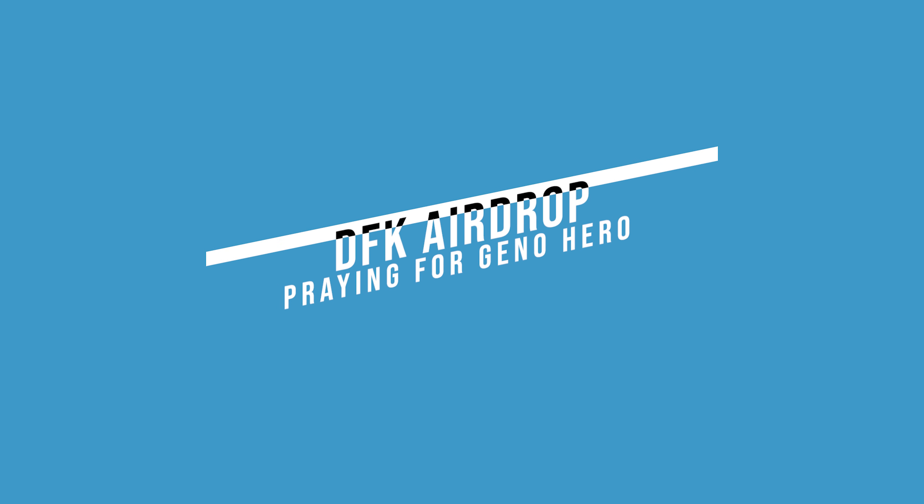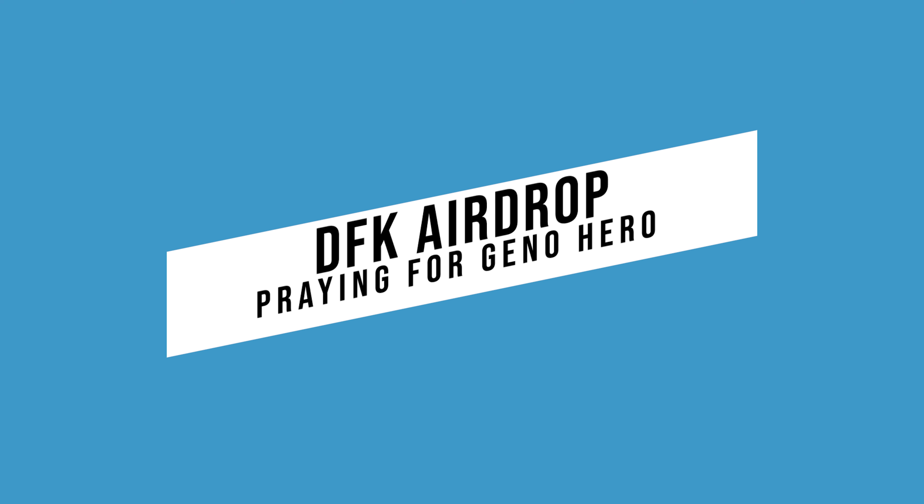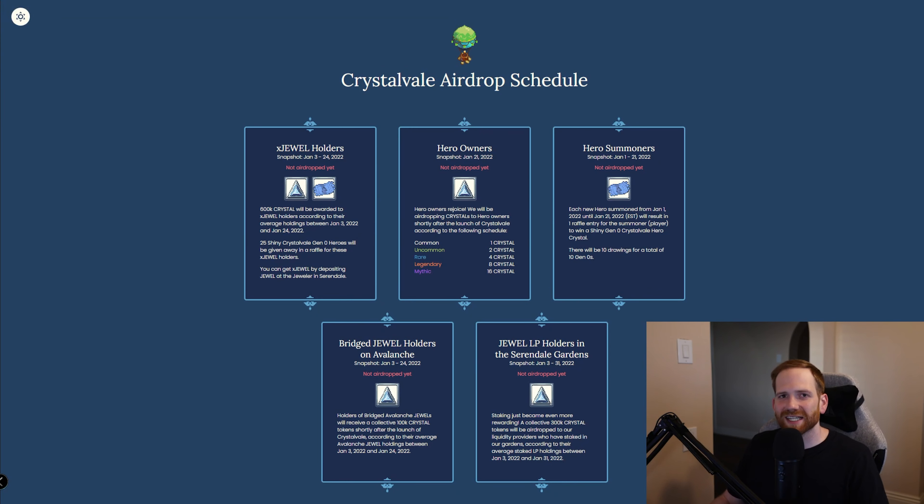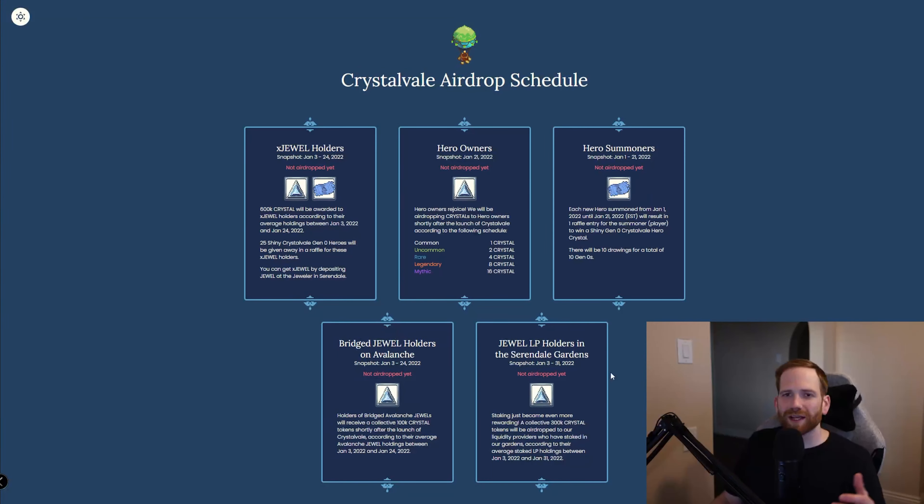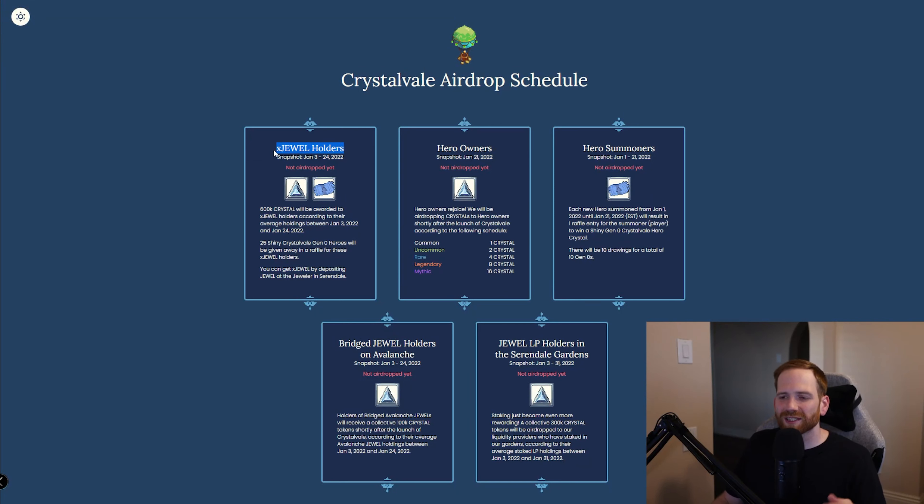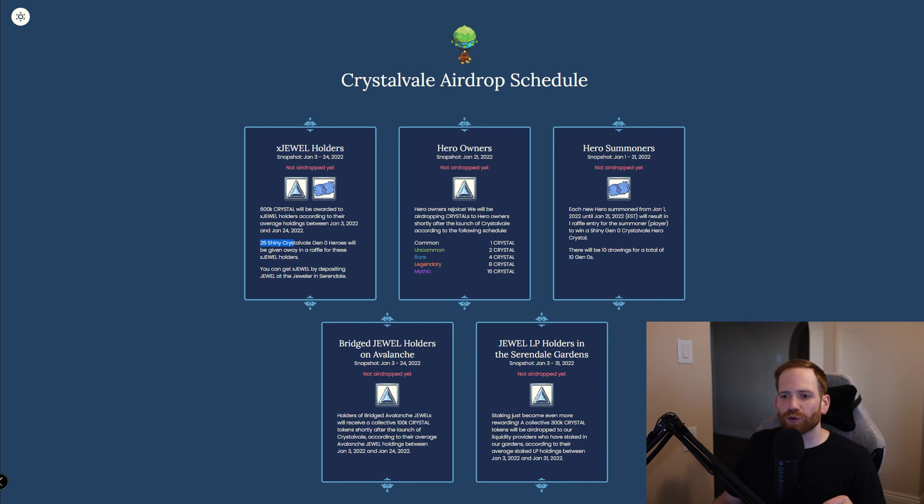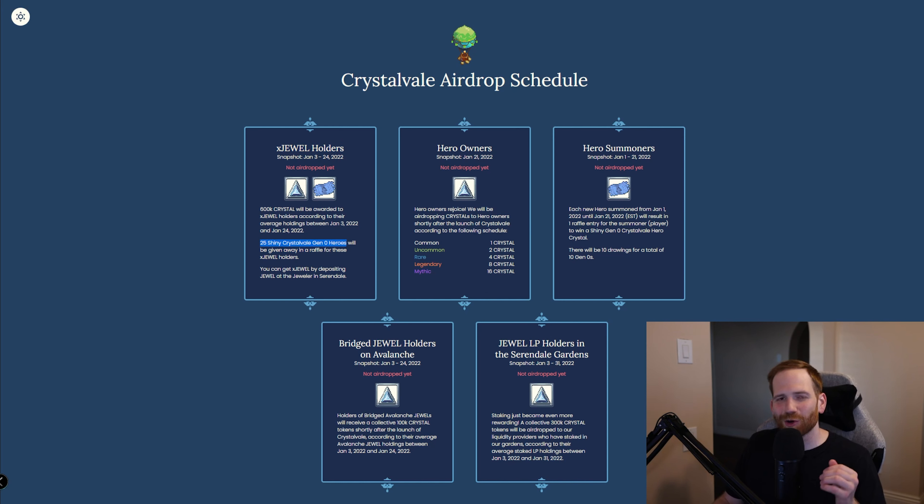Now, if you're new to DeFi Kingdoms and Crystalvale, chances are you didn't qualify for an airdrop. But if you've been playing the game on Serendale and Harmony, here is a schedule of all the possible airdrops that you might be qualified for, so make sure to be on the lookout for them. Of all the airdrops, the one I'm most excited for is this one right here for xJEWEL holders to qualify, you needed to hold at least 100 xJEWEL during the snapshot period. This means taking your jewel, staking it in the bank, and you can qualify for one of the 25 shiny Gen Zero Crystalvale heroes. Super stoked on it, hope I get one, we'll see.